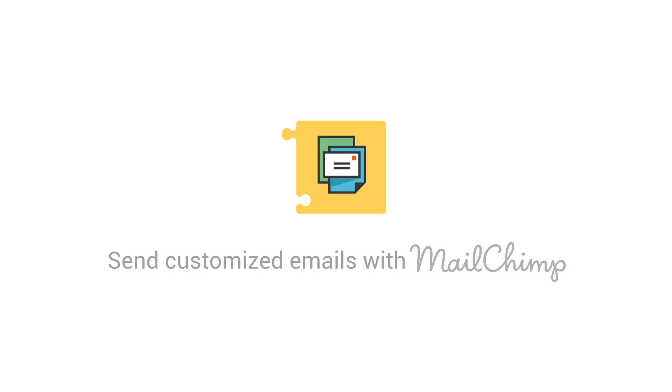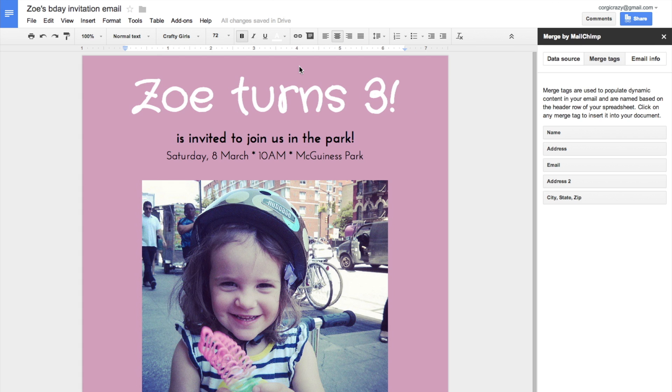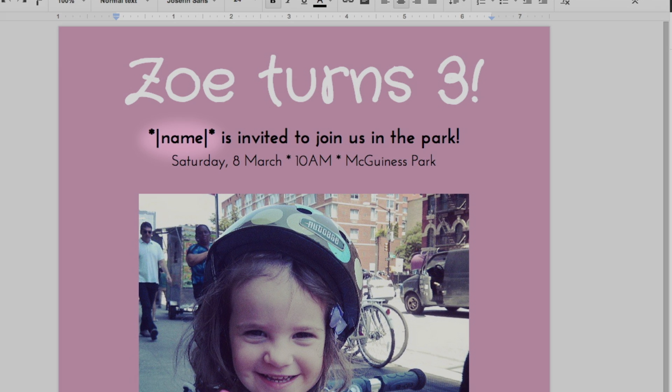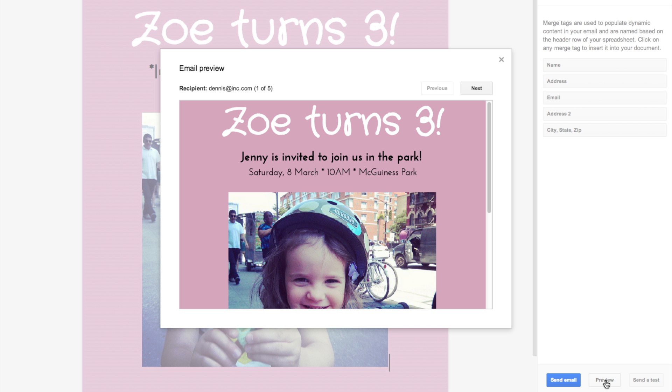Or, say you want to create a personalized email invitation to an upcoming event. With Merge by MailChimp, you can add custom info to your document by pulling it in from a spreadsheet. Preview your email, and when you're ready, hit Send.